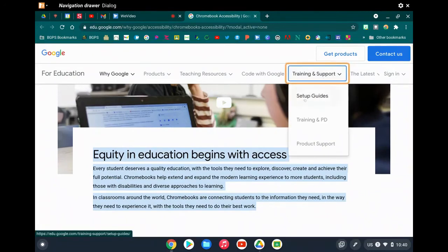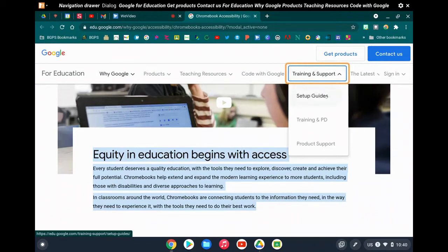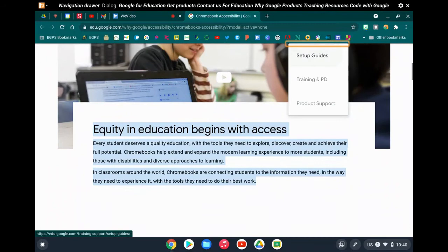The screen reader reads content like: 'Google for Education, get products, contact us for education, why Google, products, teaching resources, code with Google, training and support, setup guides, training and PD, product support, the latest, sign-in, list item, list with six items, navigation, training and support.'